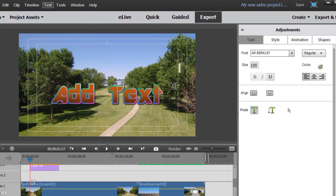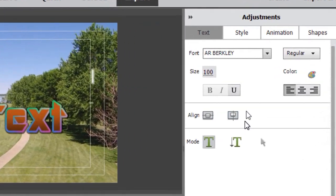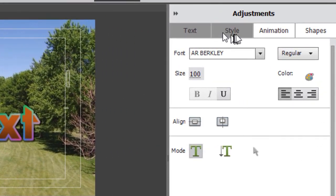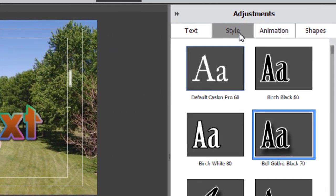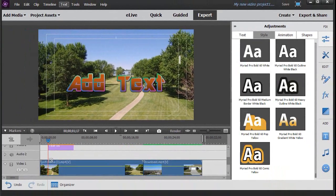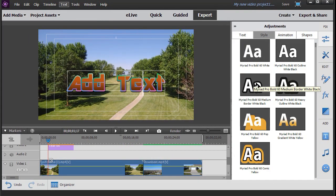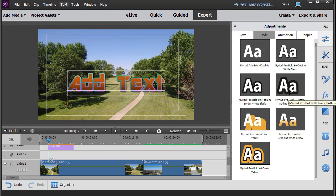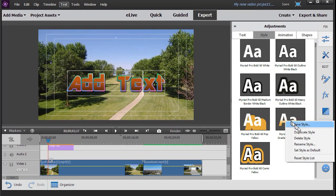Let's assume for some odd reason we want to use this in another project. How do we do that? How do we save it as a preset? I need to go back to the style tab. Then I'll click on any of the styles with the right mouse button and I'll click on save style.